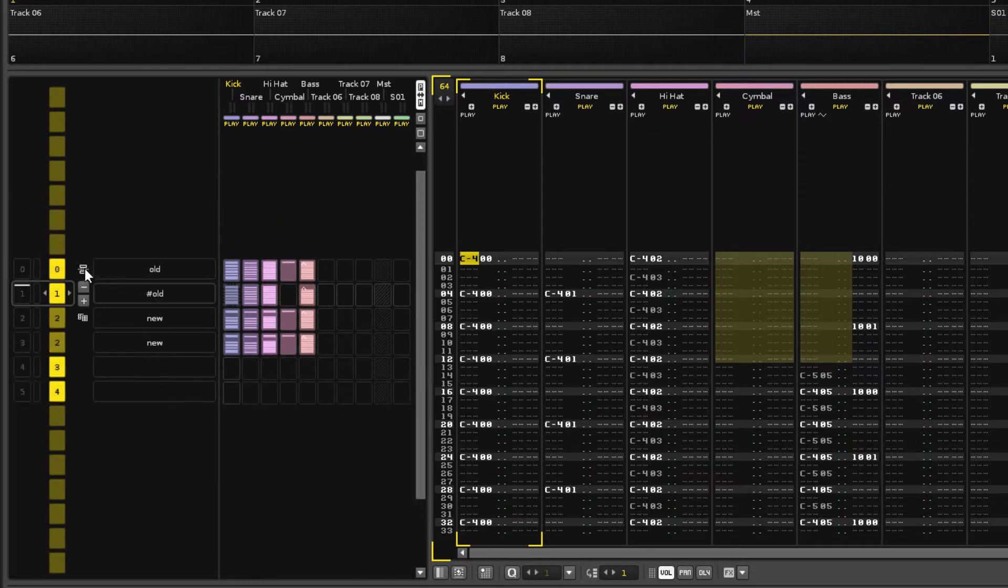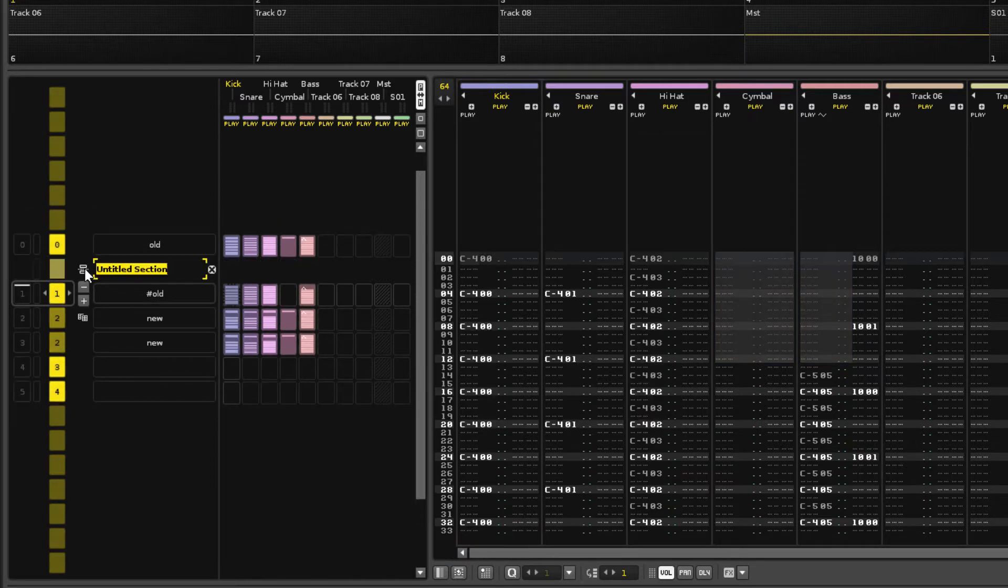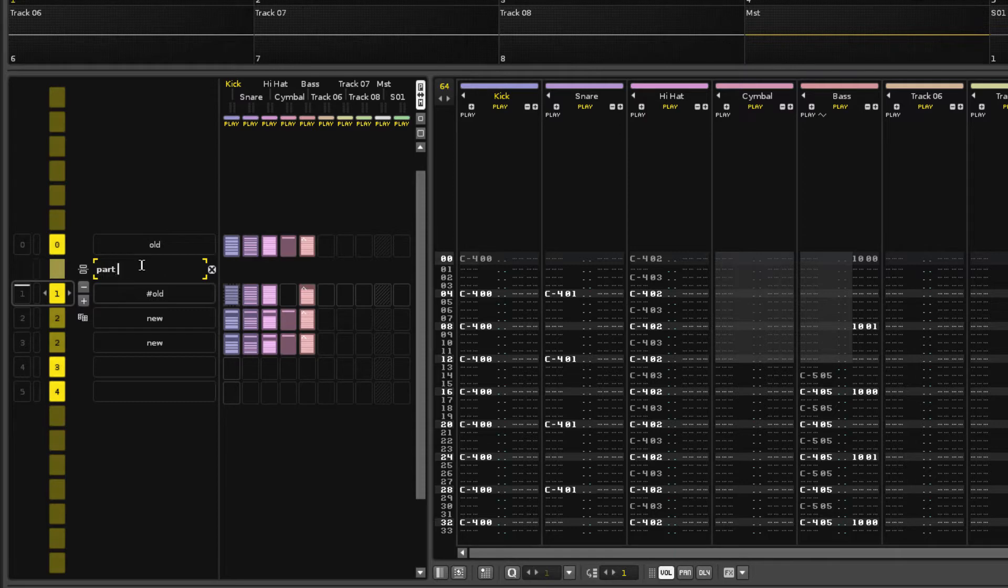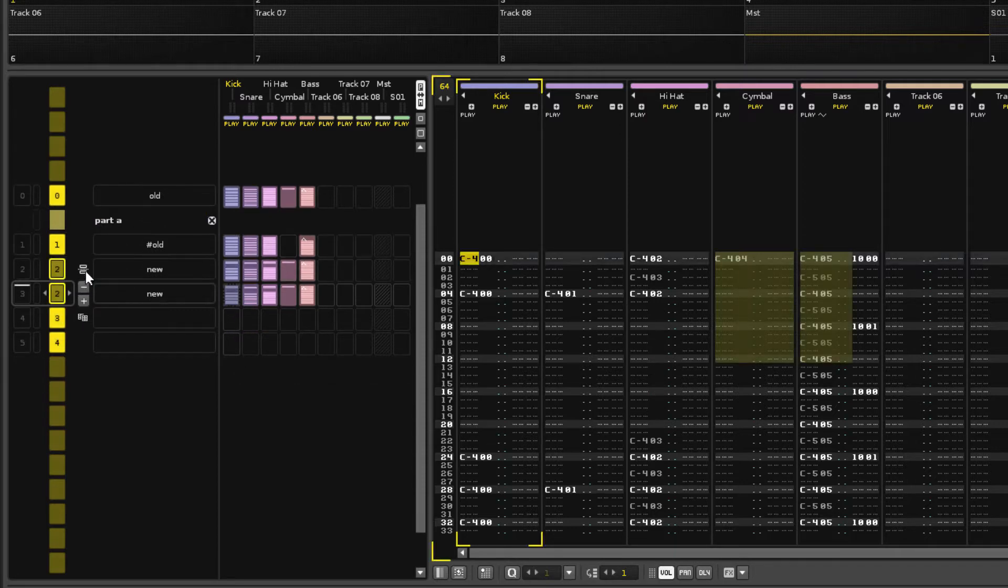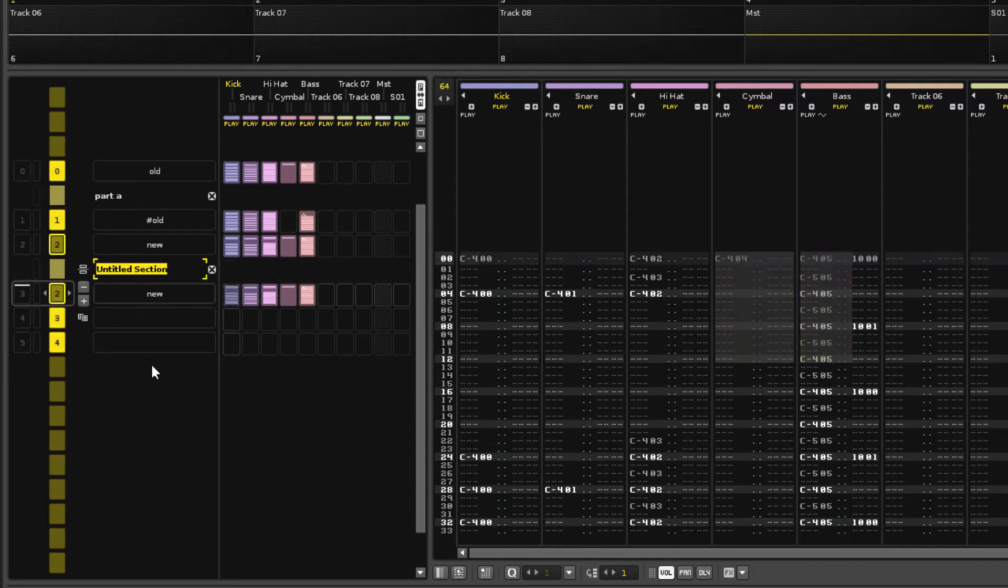The other button here is for inserting section headers, an alternative to the text boxes and very handy for keeping things organized in longer songs.